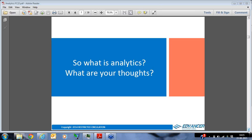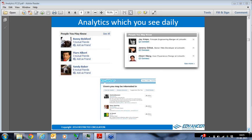Here's a very simple example of analytics which we all see almost on a daily basis — especially those who use social networks. Do you recognize these pictures? The top left is 'People You May Know' from Facebook, top right is from LinkedIn, and the bottom is Twitter users you may be interested in. These social networks have hundreds of millions of users, and from those hundreds of millions they have picked out five to ten names whom they think you are highly likely to connect with.